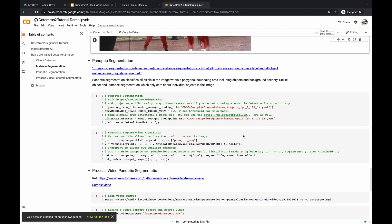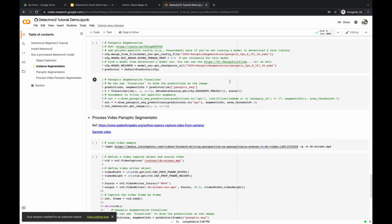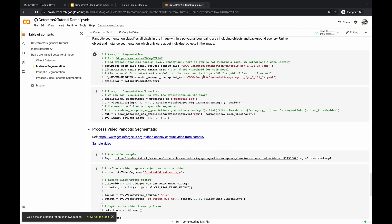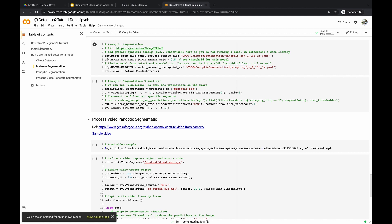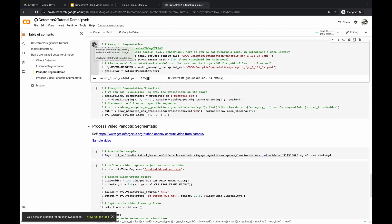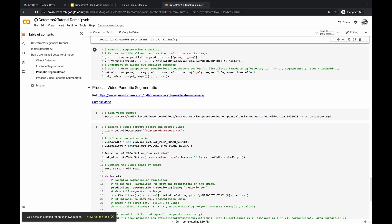Now there's another approach called panoptic segmentation. Panoptic segmentation combines semantic and instance segmentation such that all pixels are assigned a class label and all object instances are uniquely segmented. It classifies all pixels in the image within a polygonal bounding area, including objects and background scenery — unlike object and instance segmentation, which only care about individual objects. We load the panoptic segmentation model from the Model Zoo into our config object and create a predictor.